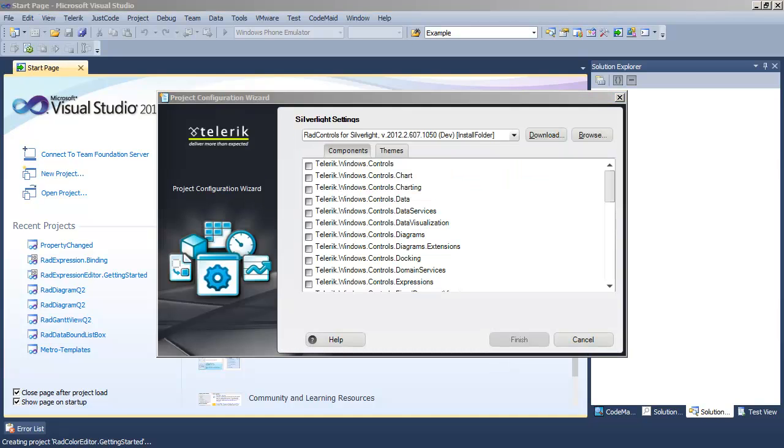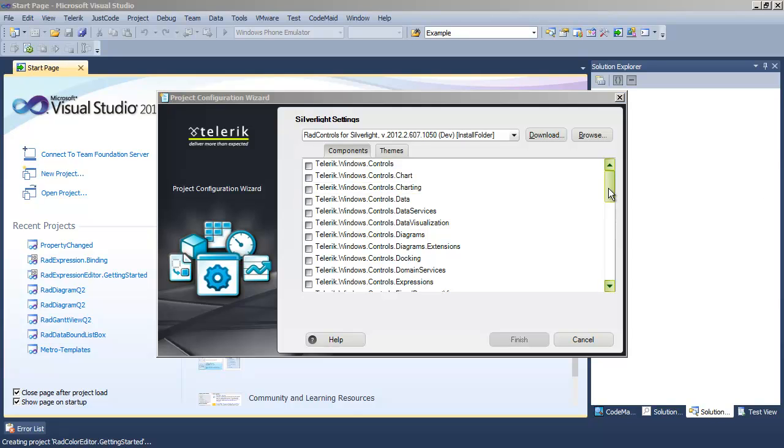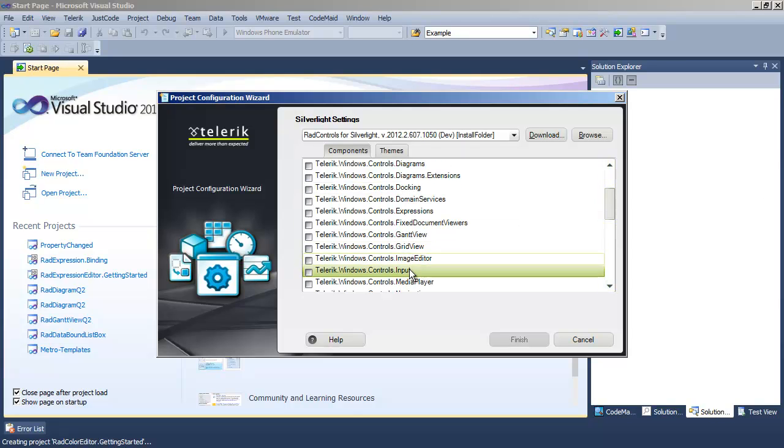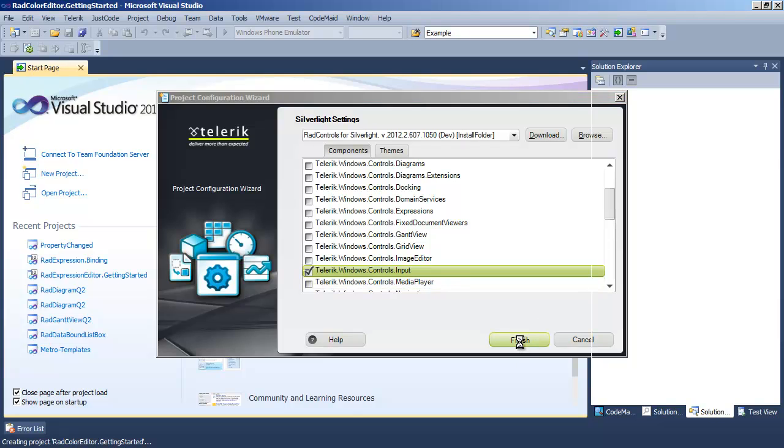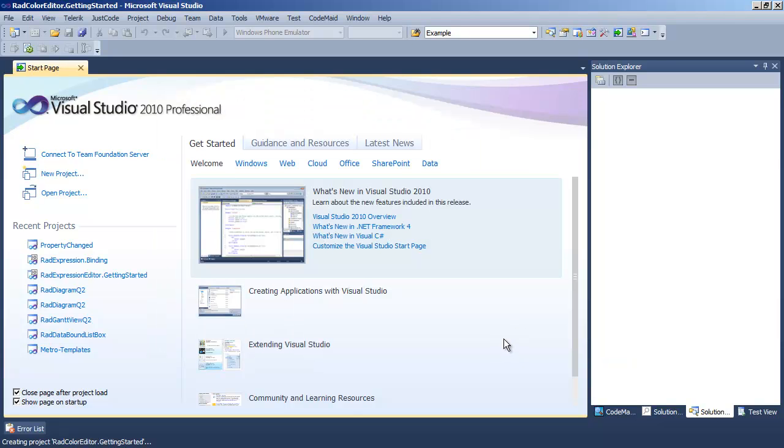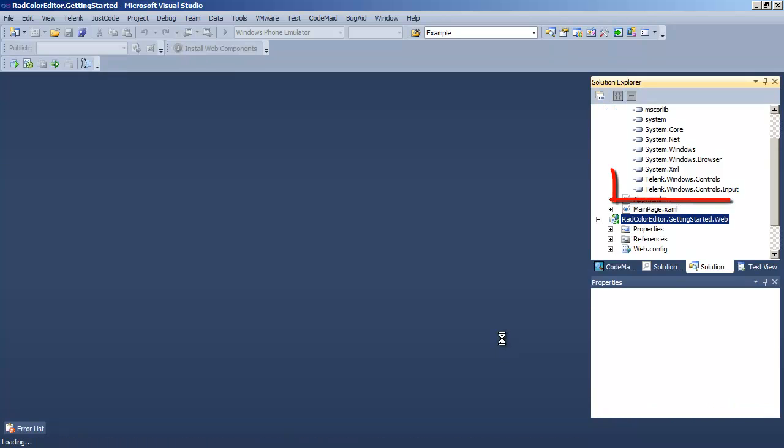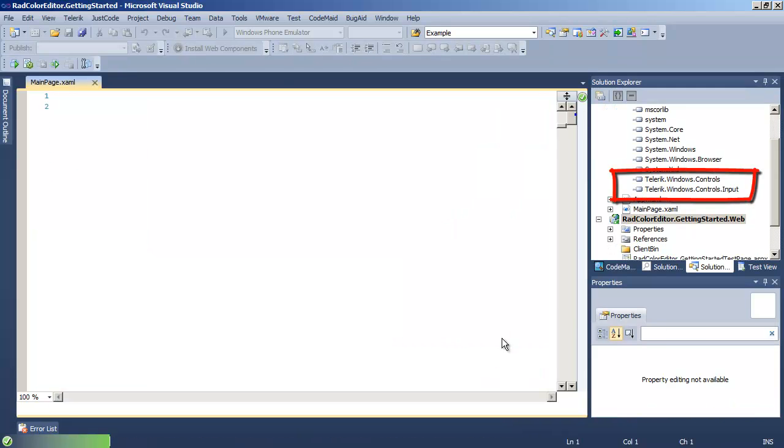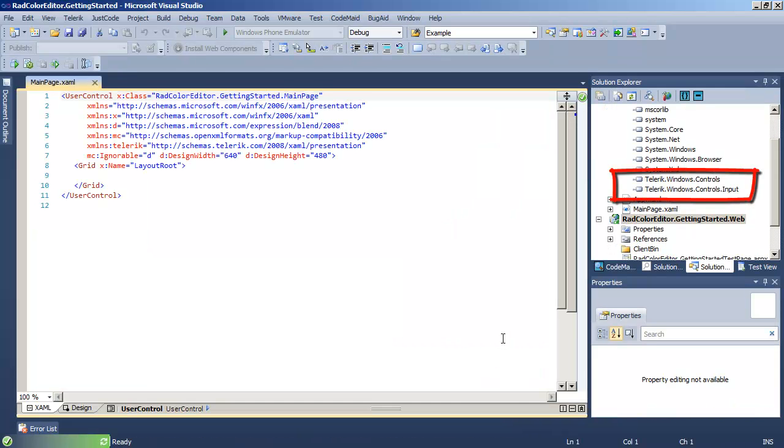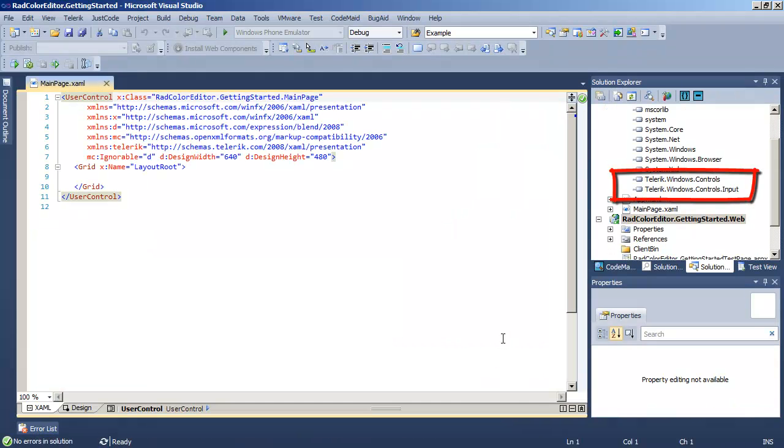And that will bring up the wizard, the Telerik Configuration Wizard, which we will use to include input. When we click Finish, we'll see on the right-hand side in the Solution Explorer, the references open up. And sure enough, there we see Telerik Windows Controls input.